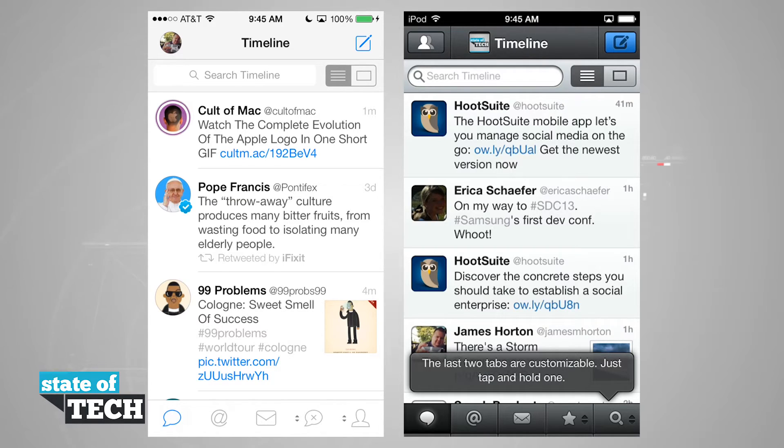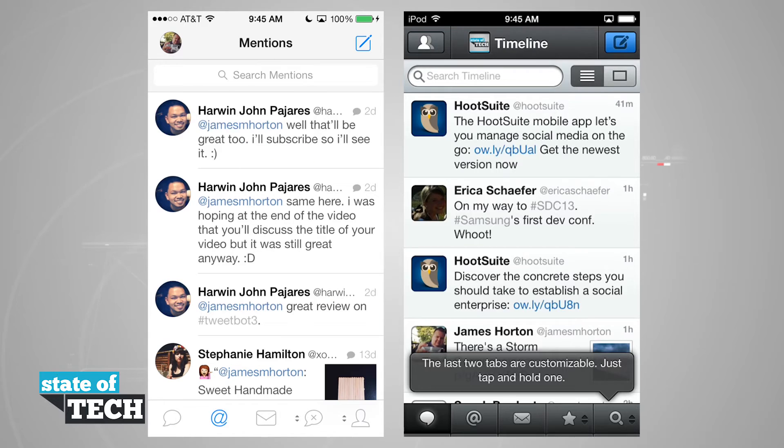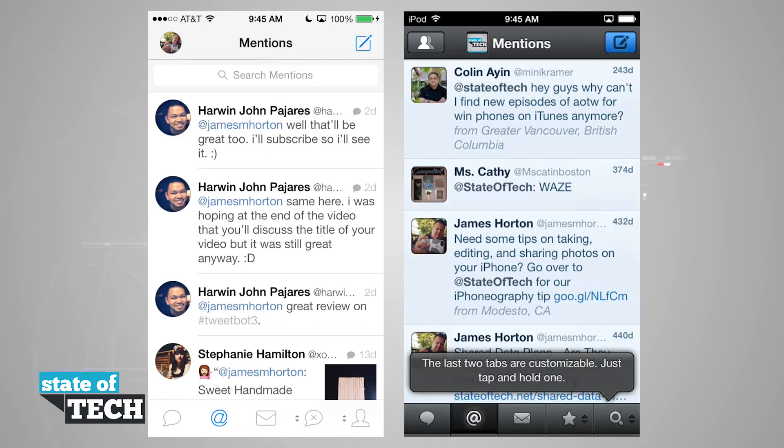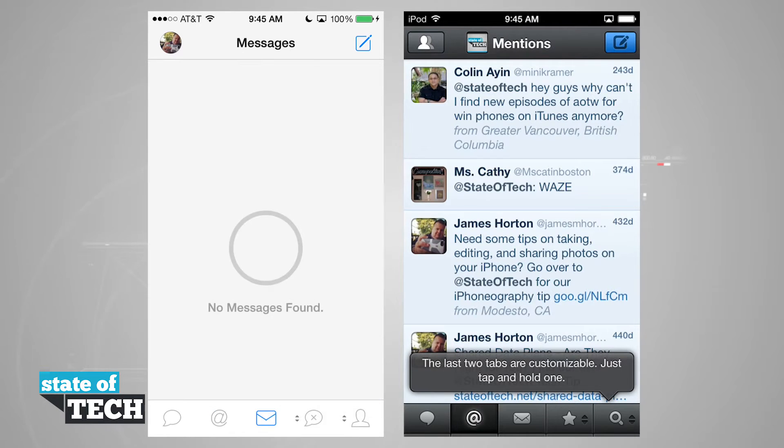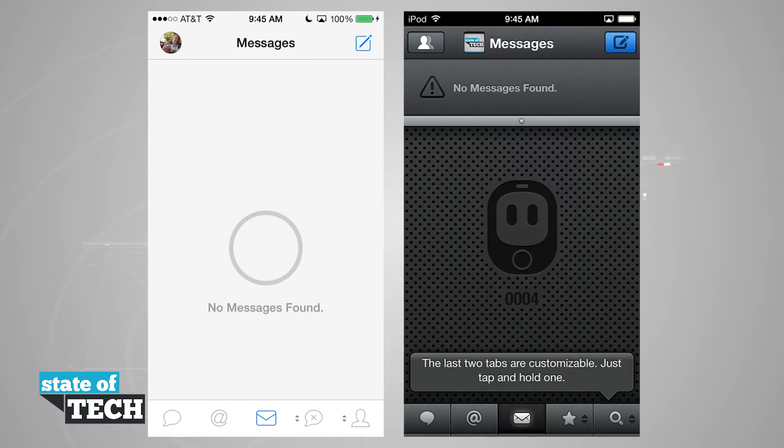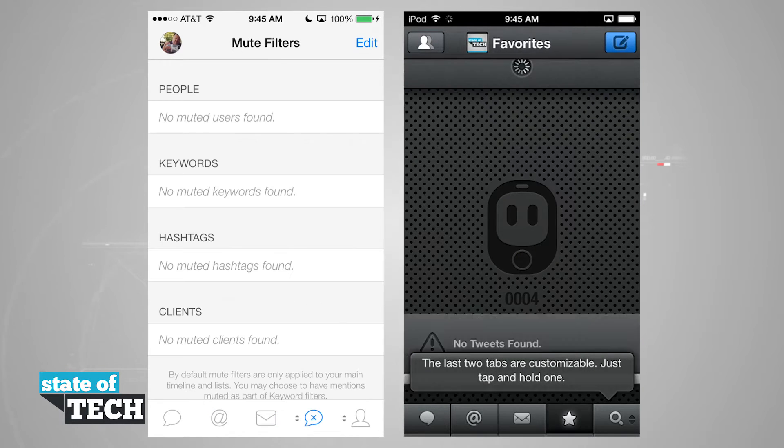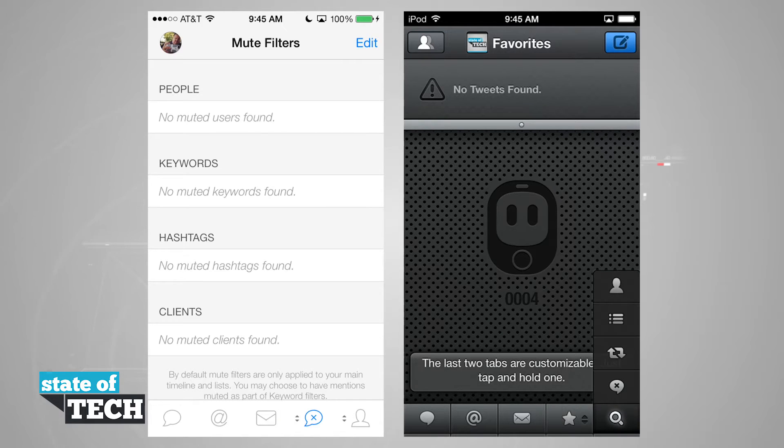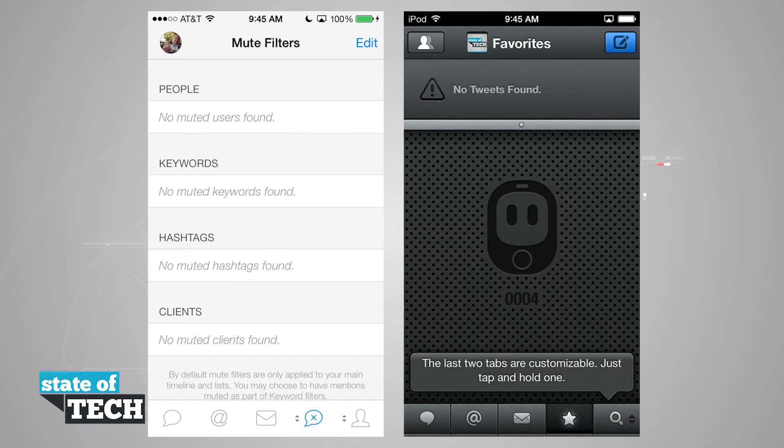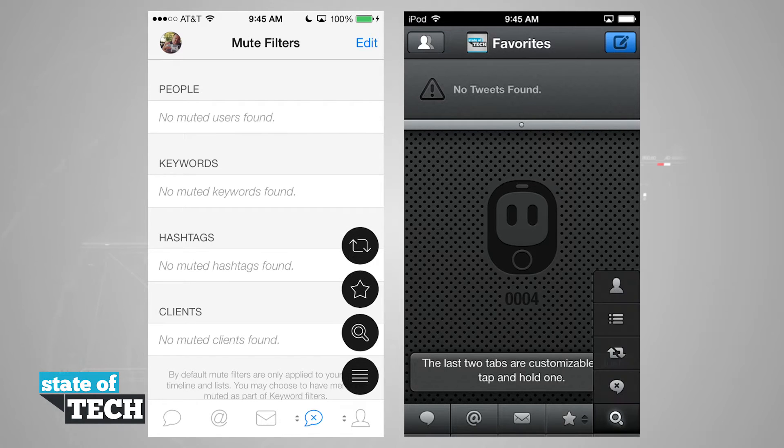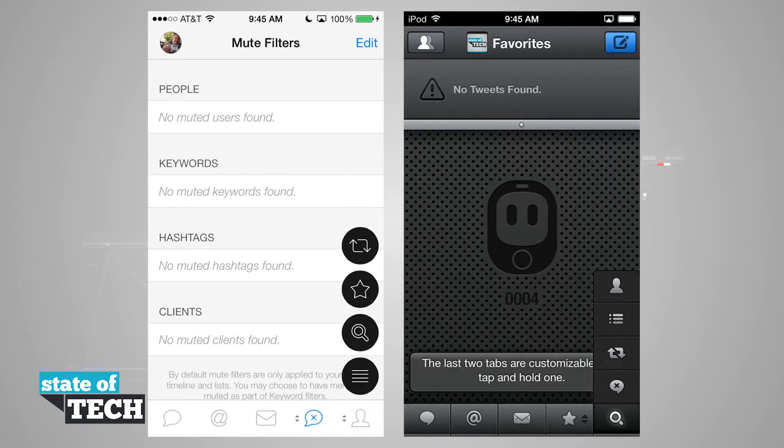They both look the same. We have our same tabs down here at the bottom where we can go to mentions, our mail, and then these last two tabs are customizable. If we tap and hold on one, you see that we can actually customize the tabs in the bottom right hand corners.